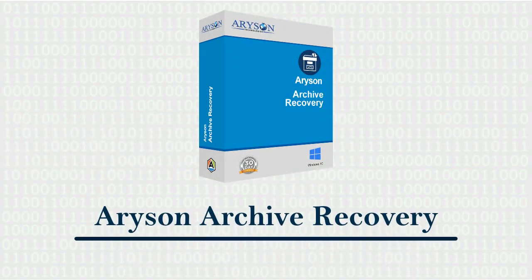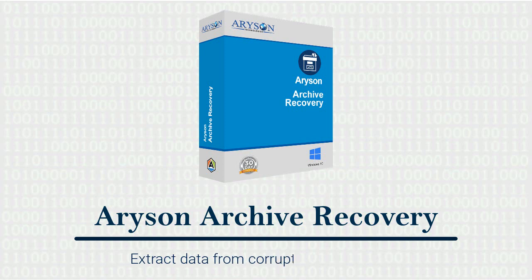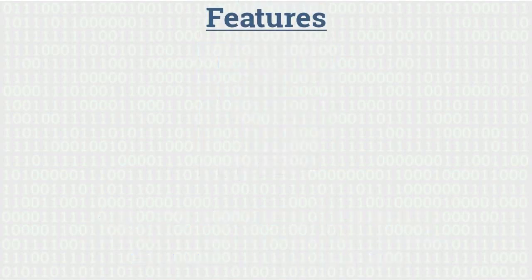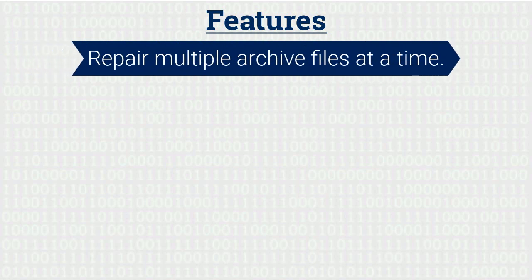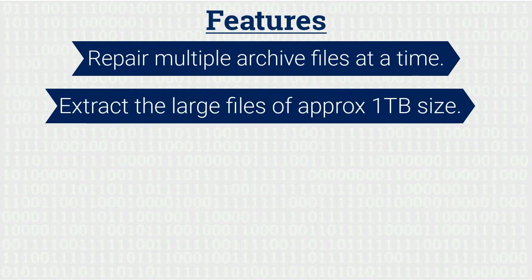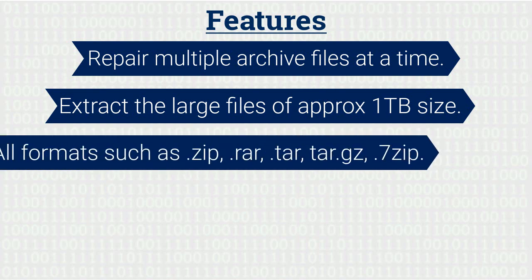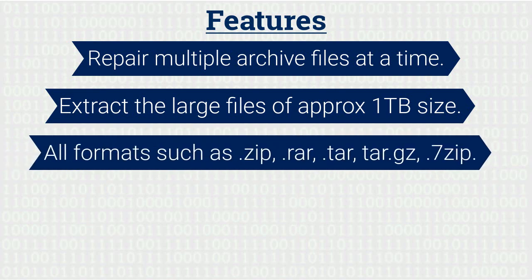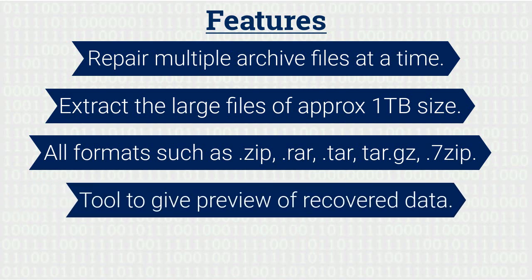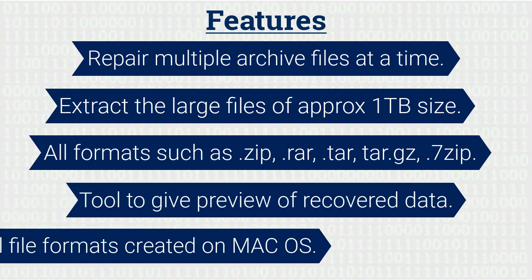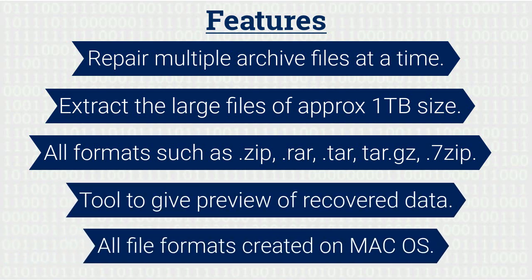Let's find out some unconditional features. Repair multiple archive files at a time. Easily extract large files of approximately one terabyte size. Support all formats such as .zip, .rar, .tar, .tar.gz, and .7zip. Tool gives preview of recovered data and supports all file formats created on Mac OS.